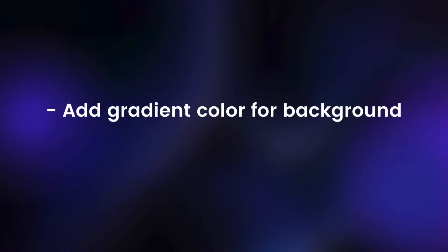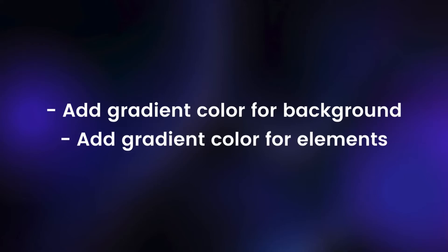We'll cover two aspects: add gradient color for background, and add gradient color for elements such as heading, button, etc.